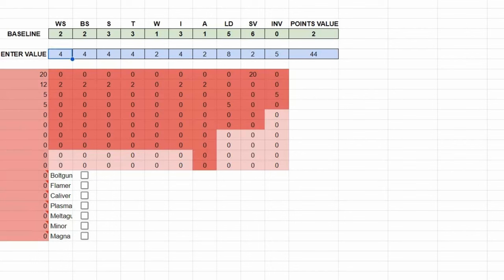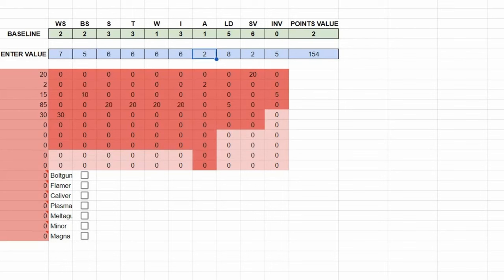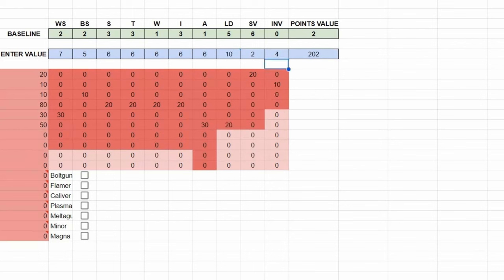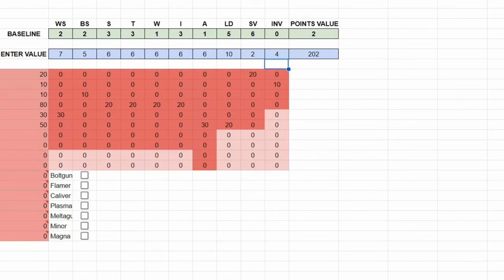What if I was to do a Primarch? Average weapon skill 7, ballistic skill 5, strength 6, toughness 6, 6 wounds, initiative 6, 6 attacks, leadership 10, a 2 plus save, and a 4 plus invuln. So, the basic stat line on a Primarch with this spits out at 202 points before Wargear, and before any special rules. So, that's your Eternal Warrior, your Fearless, all of that. The non-degrading stat line, those are massive modifiers.